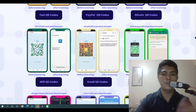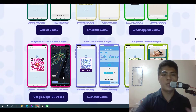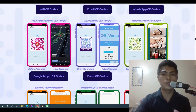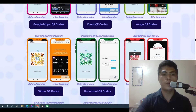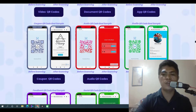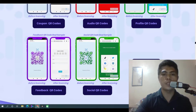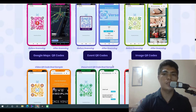You can send an email using a QR code, create a WhatsApp QR code, Google Maps with QR code, create an event with QR codes, image with QR codes, generate QR codes for video, document or application, coupon codes, audios, social media profiles, feedbacks, reviews — there's a lot of things you can do with this application.